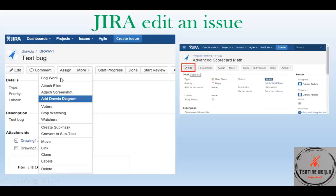From the 'more' button you can log your work, attach files, screenshots, or different types of diagrams. You can watch an issue — if you watch it you will receive all notifications for any changes related to that issue. You can also create a subtask, move the issue, link it to another item, clone it (which means copy), add labels, or delete it. The list of options is also configured by your JIRA administrator.